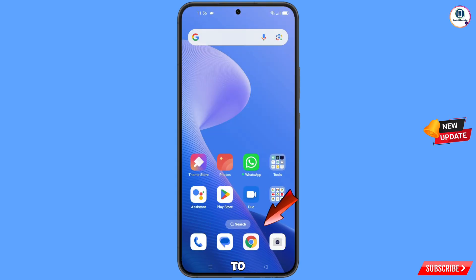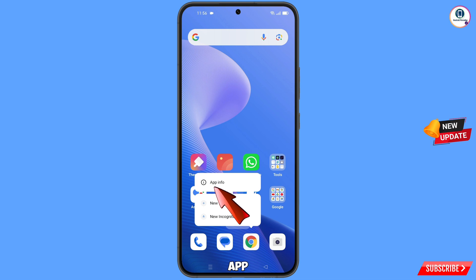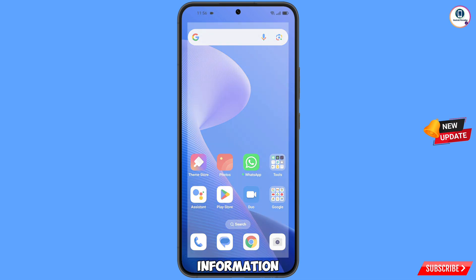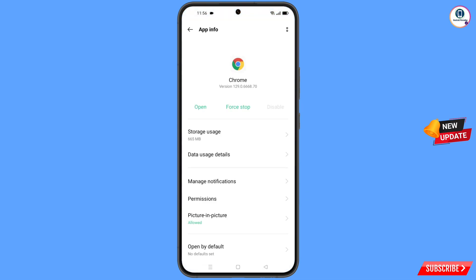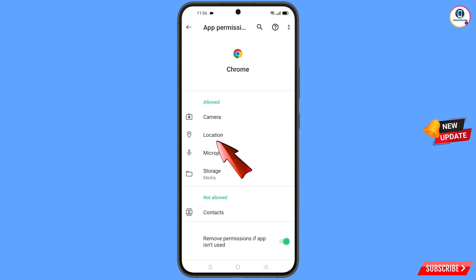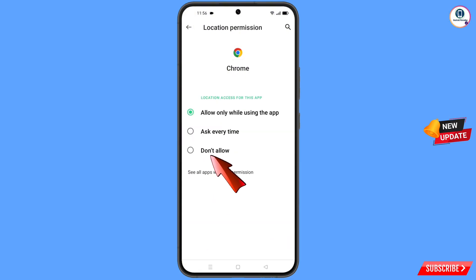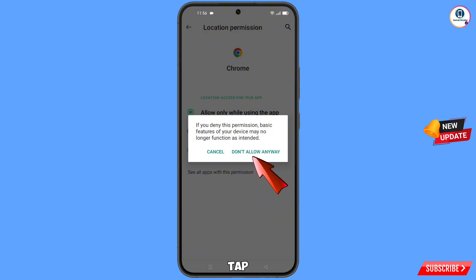Now navigate to the Google Chrome app. Hold the Google Chrome app and tap on App Information. Tap on Permissions, tap on Location, tap on Don't Allow, and tap on Don't Allow Anyway.